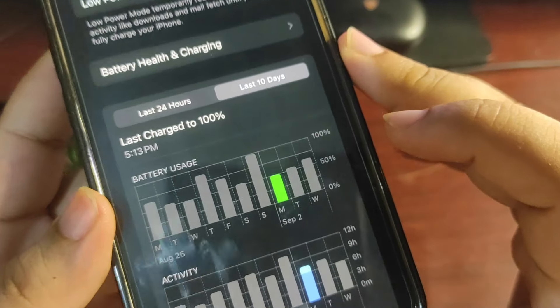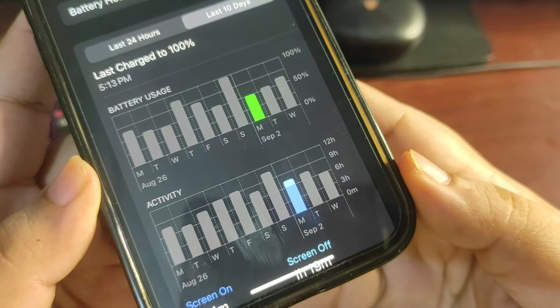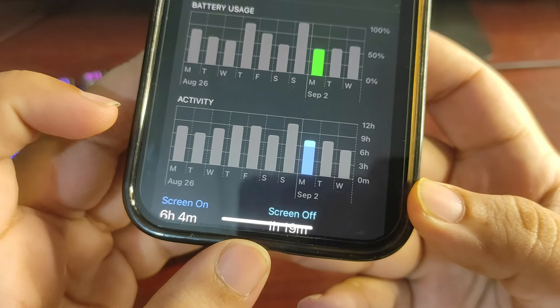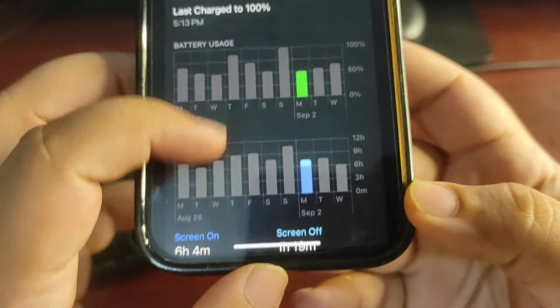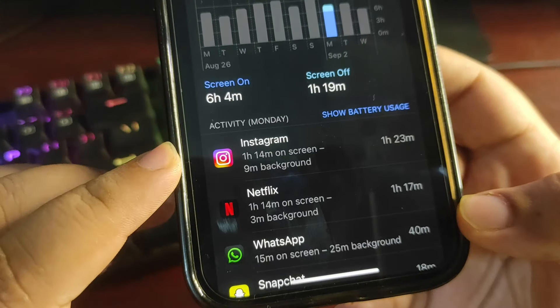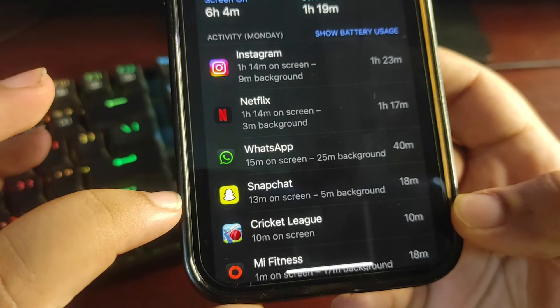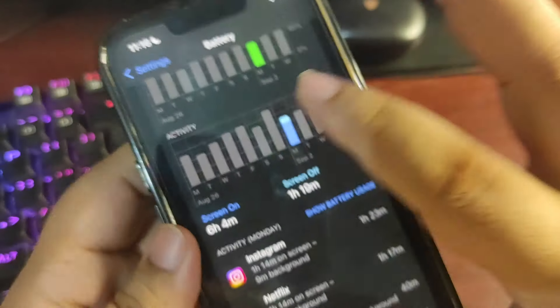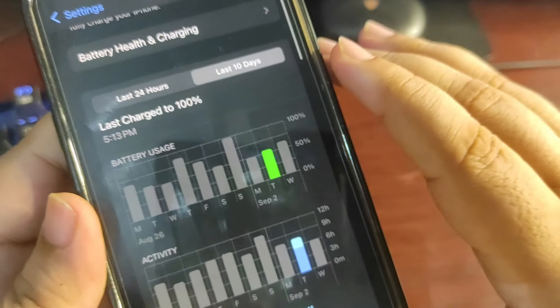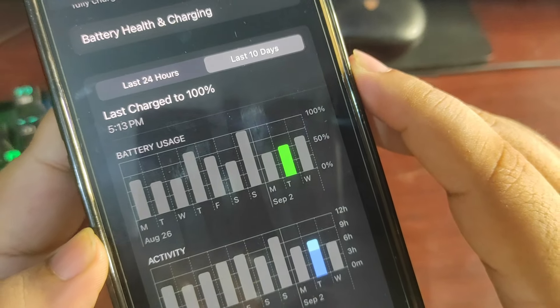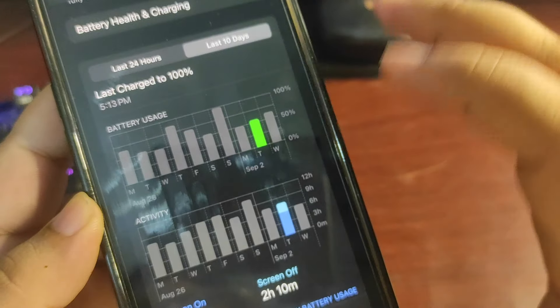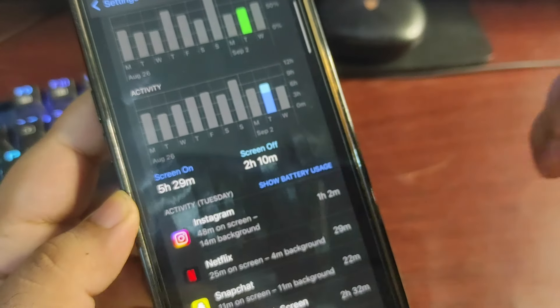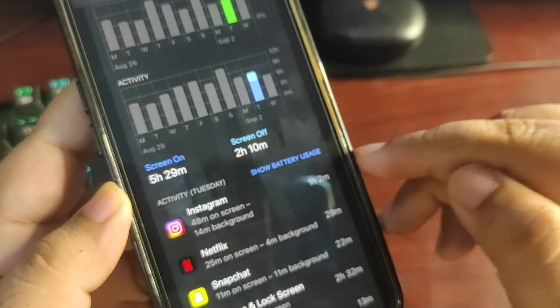The next day again over here, as you can see, I used 50% over here and 6 hours and 4 minutes of screen on, again Instagram, Netflix, WhatsApp, a bit of Snapchat and a cricket game over here. Moving to another day I used around again 50 to 55% and 5 hours and 29 minutes screen on time.